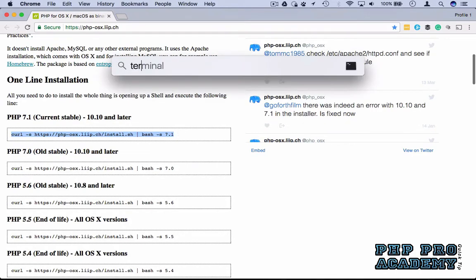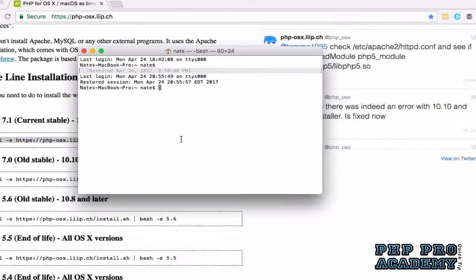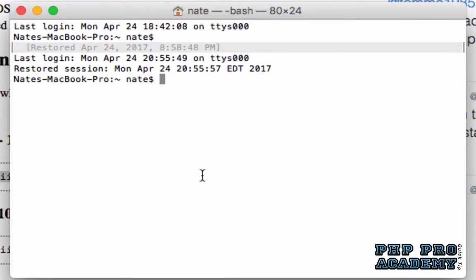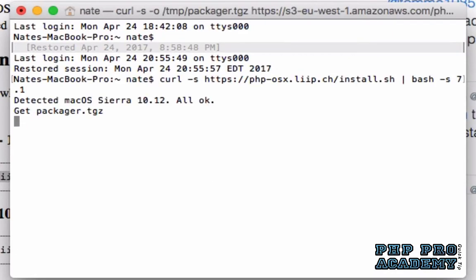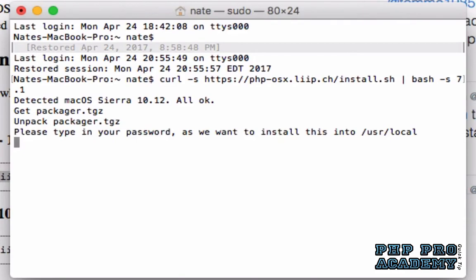Open up a terminal window. Now paste the command that you copied and press enter. The installer will prompt you to enter your password for your Mac. Go ahead and do that and press enter.